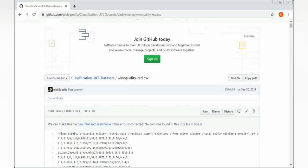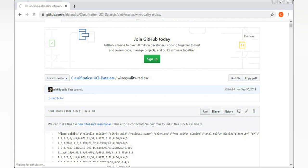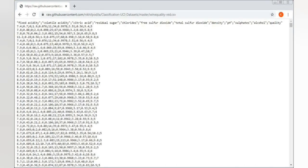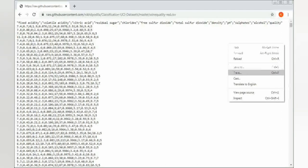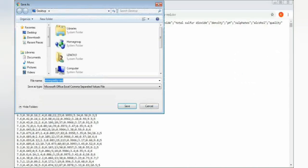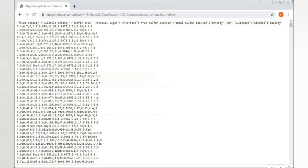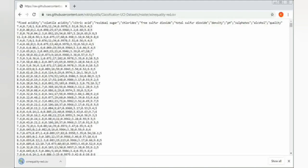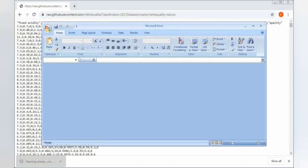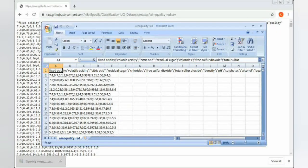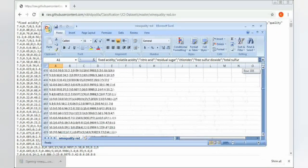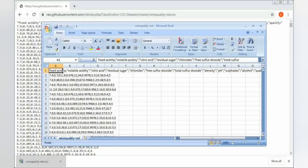To download from GitHub, click on the 'Raw' button. This shows the data in CSV format. To save it, right-click on the screen, click 'Save As', and make sure you select Microsoft Office Excel comma-separated values file. Click Save. You can then open it to verify the dataset looks correct. Read the dataset in your notebook using the read_csv method.